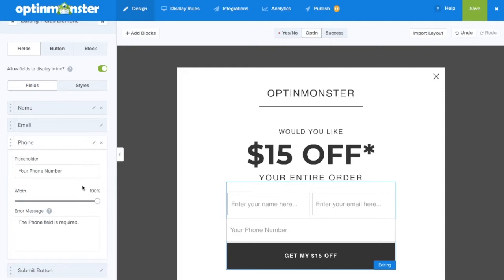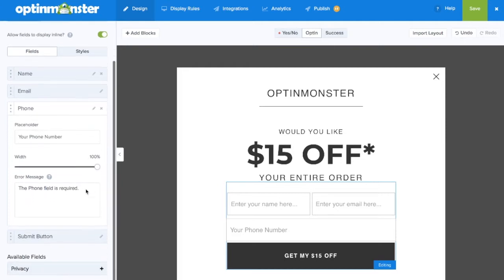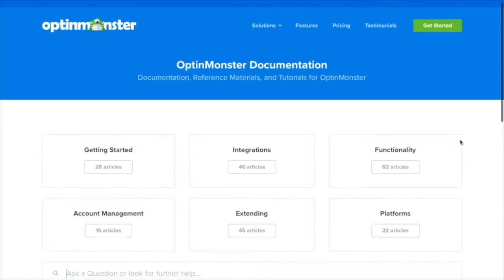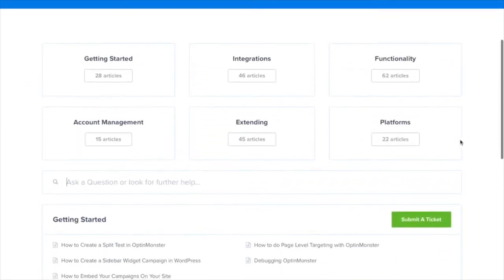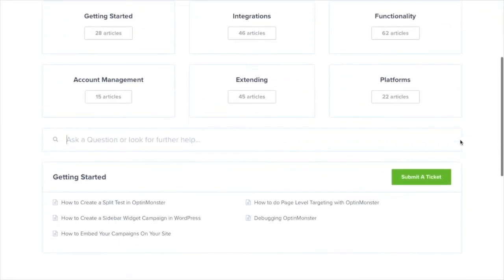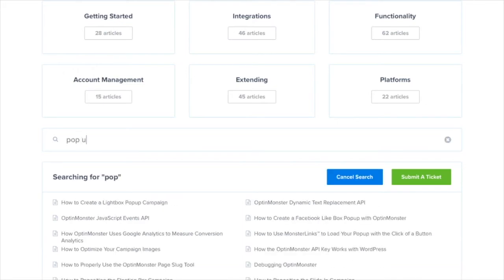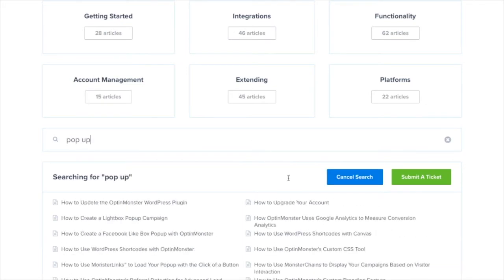And with the help of your email marketing service provider, you're now successfully capturing phone numbers with your OptinMonster campaigns. If you have any questions, please look through our helpful documentation. And for further assistance, you can always submit a support ticket and we'll be more than happy to help.